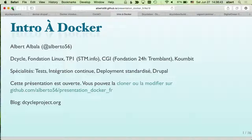I'm Albert Albala from DeCycle and the Linux Foundation. I work with TP1, and I've been working especially with continuous integration and testing, which led me to Docker.